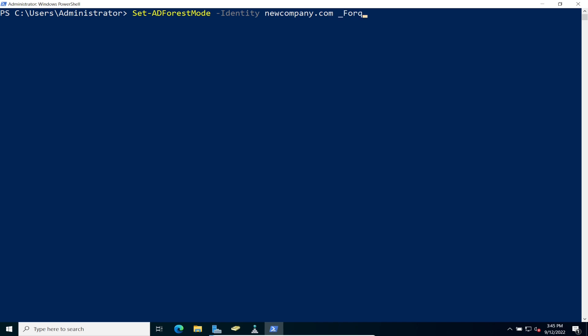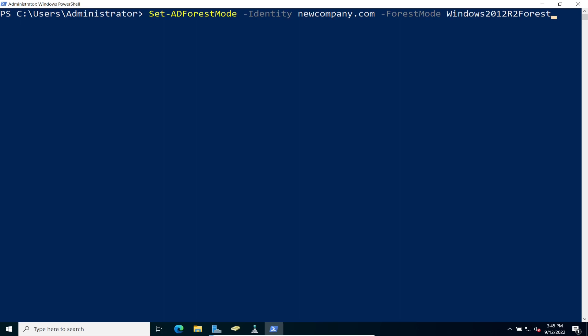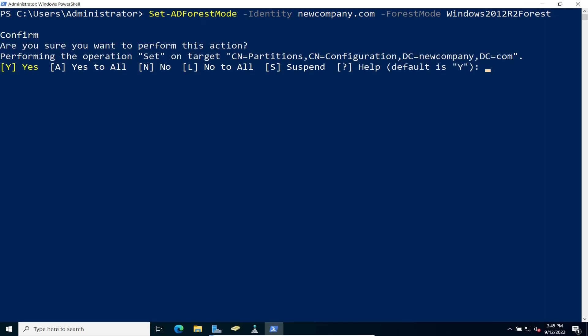And then we're going to do dash forest mode. So with forest mode, we're going to be changing this to Windows Server 2012 R2. Let's go ahead and do Windows, not 2000, 2012 R2 mode. So we're going to be running this command. So if you guys, a little bigger. So we're going to run set dash AD forest mode dash identity. So we're going to do my domain name, which is my, excuse me, new company.com dash forest mode. And then we're going to be setting it to 2012. And just go ahead and hit Y for yes.